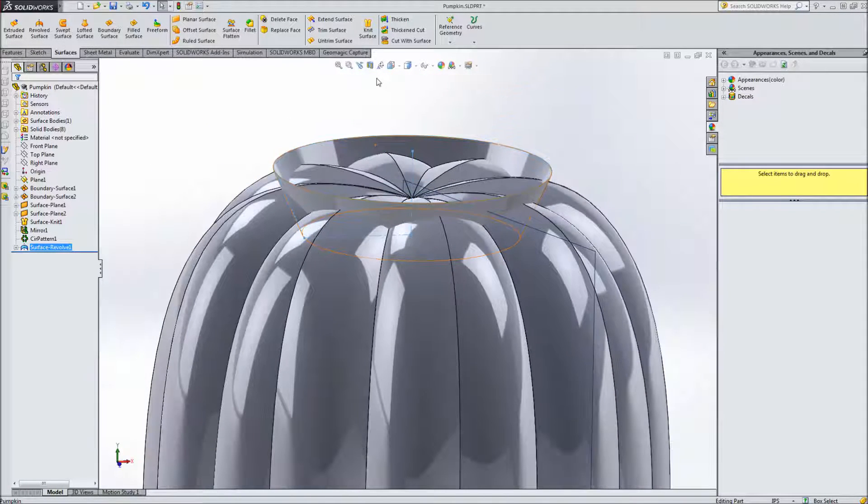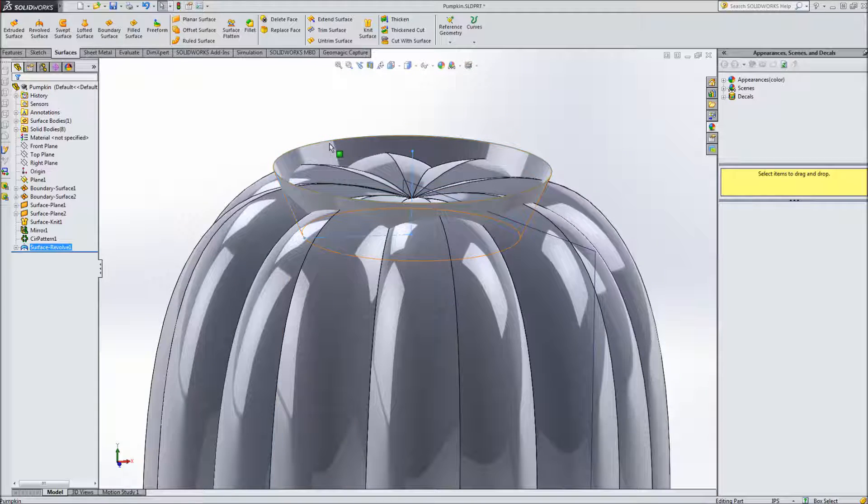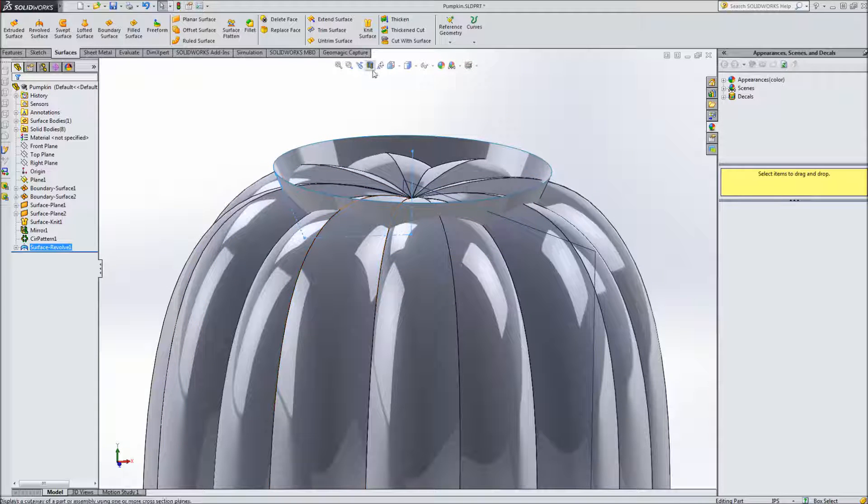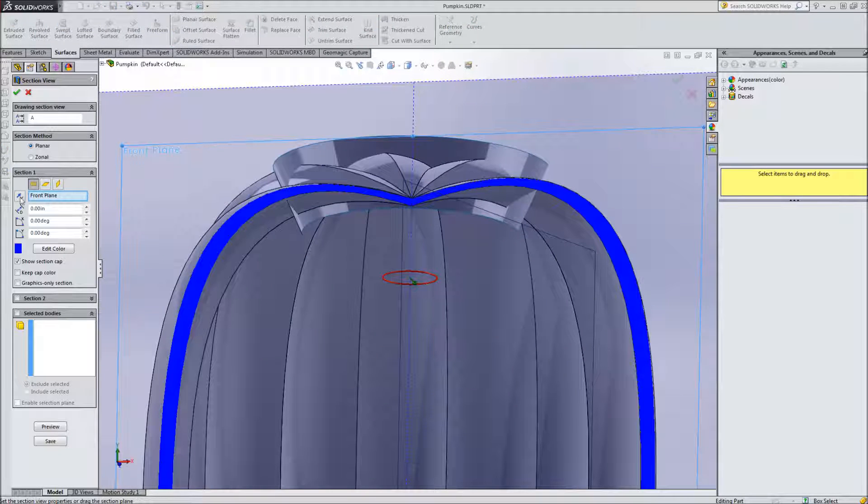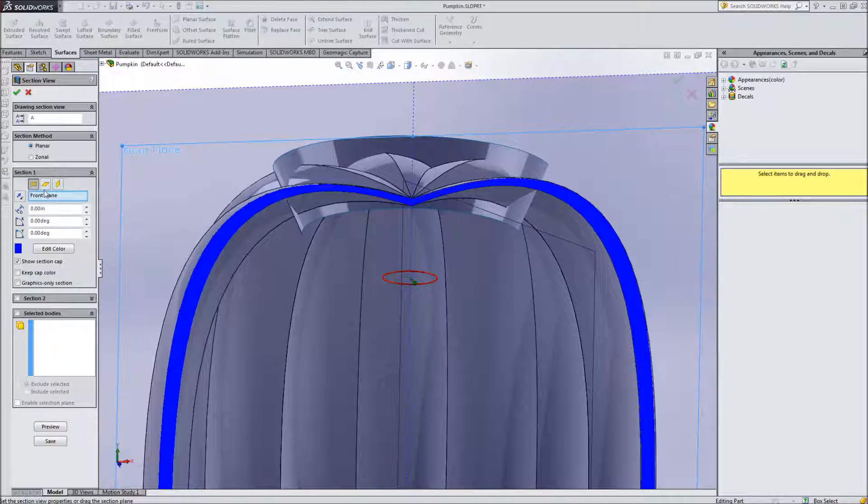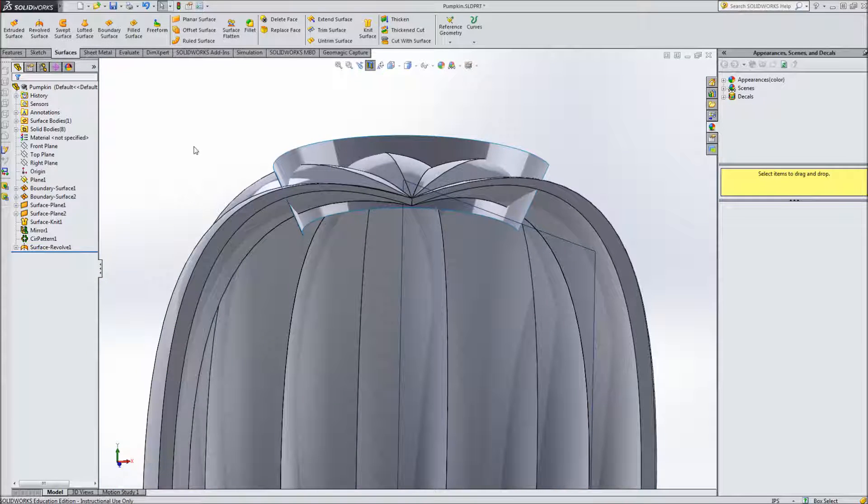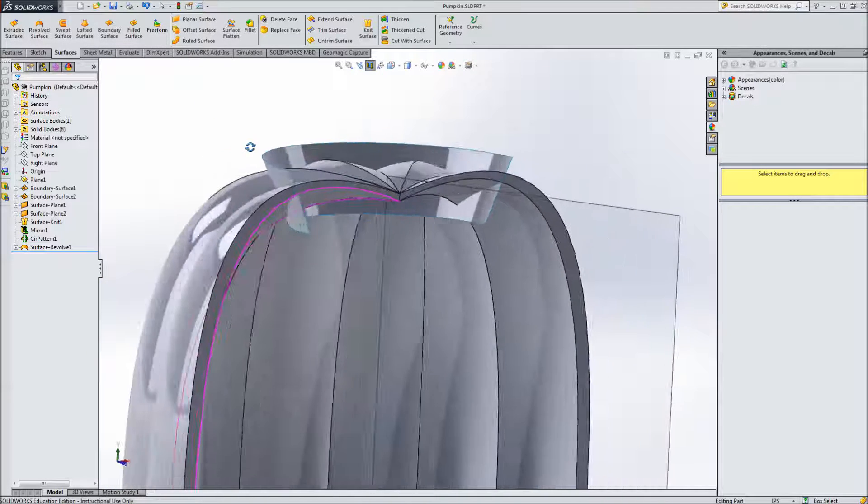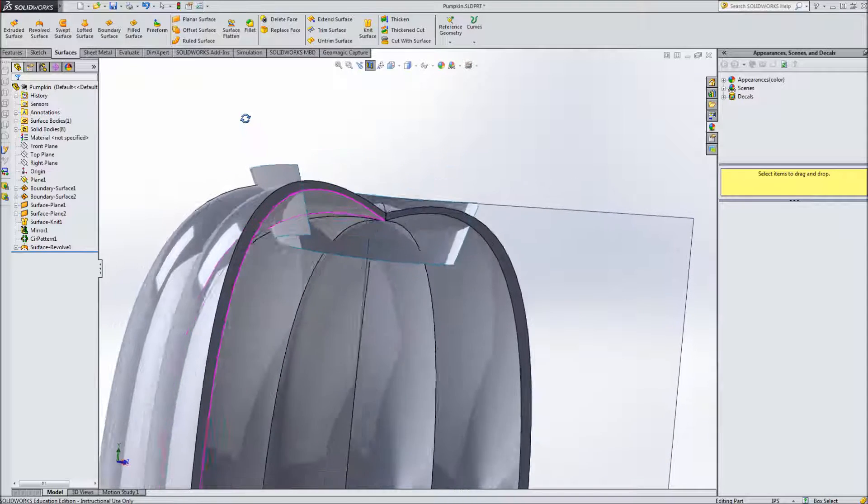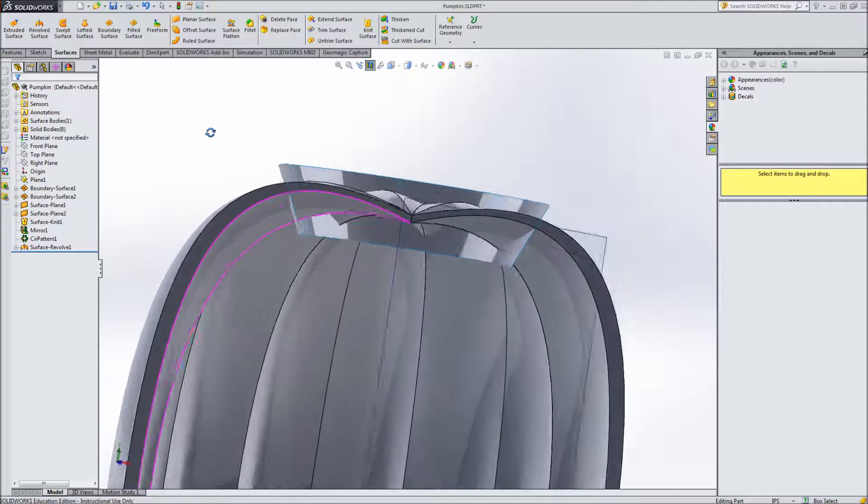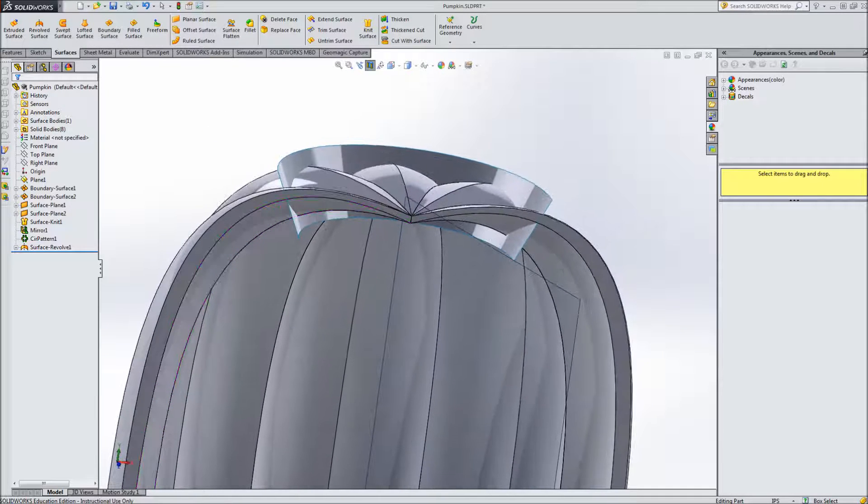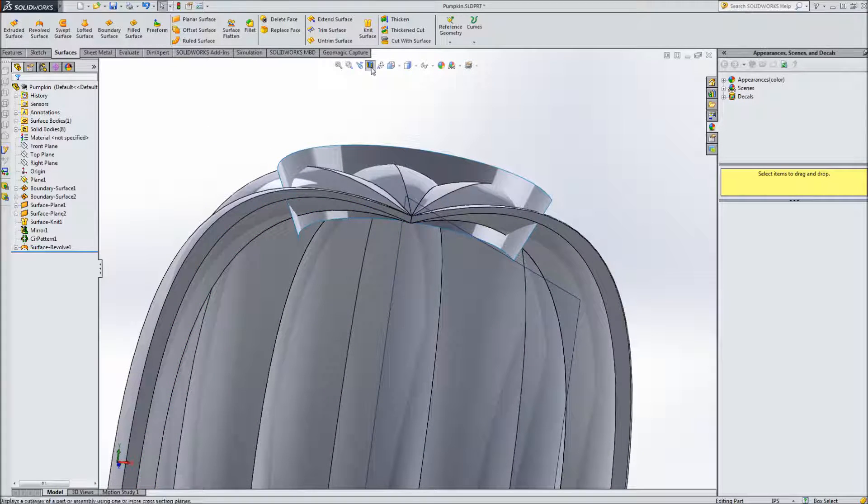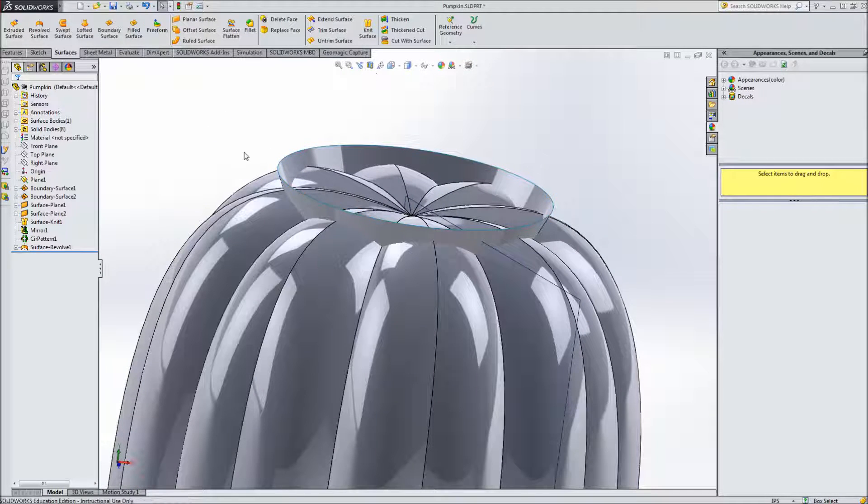So I also like to just double check to make sure the surface is going all the way through so we can use our section view for that. And I've already got the front plane selected here but if I click check I can just quickly verify that the surface is going all the way through the whole pumpkin here. So turn off my section view.